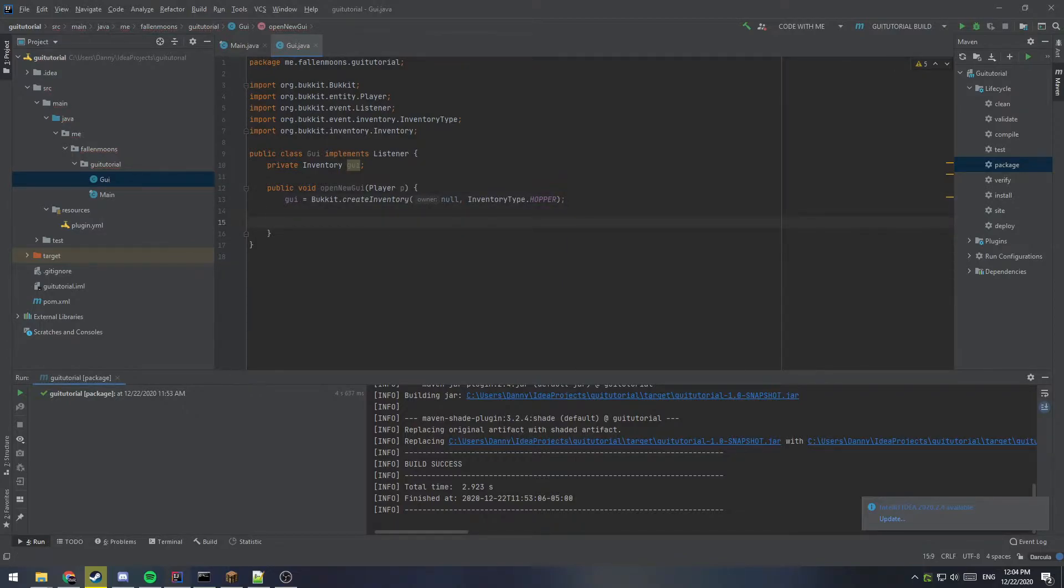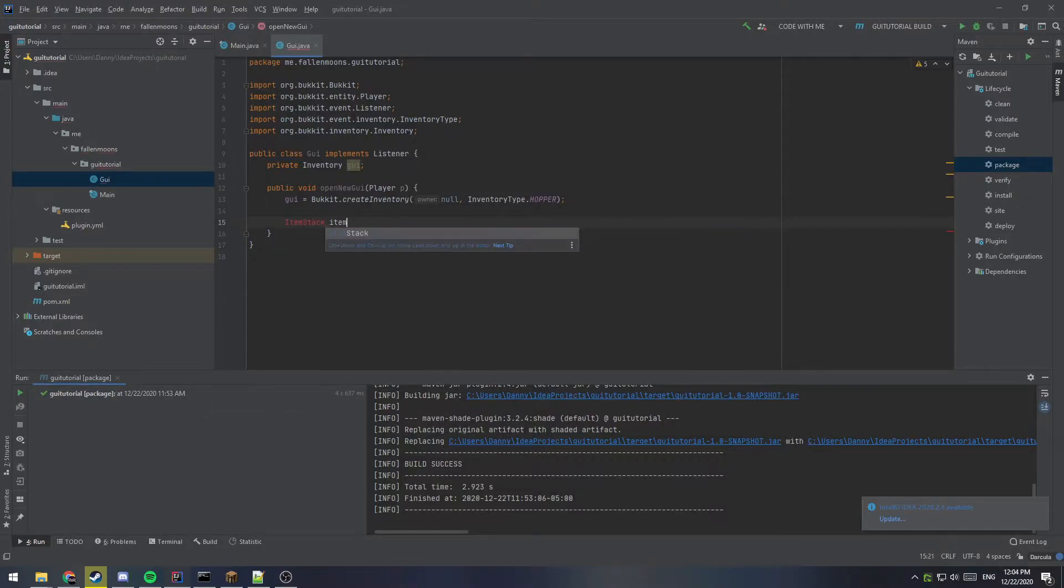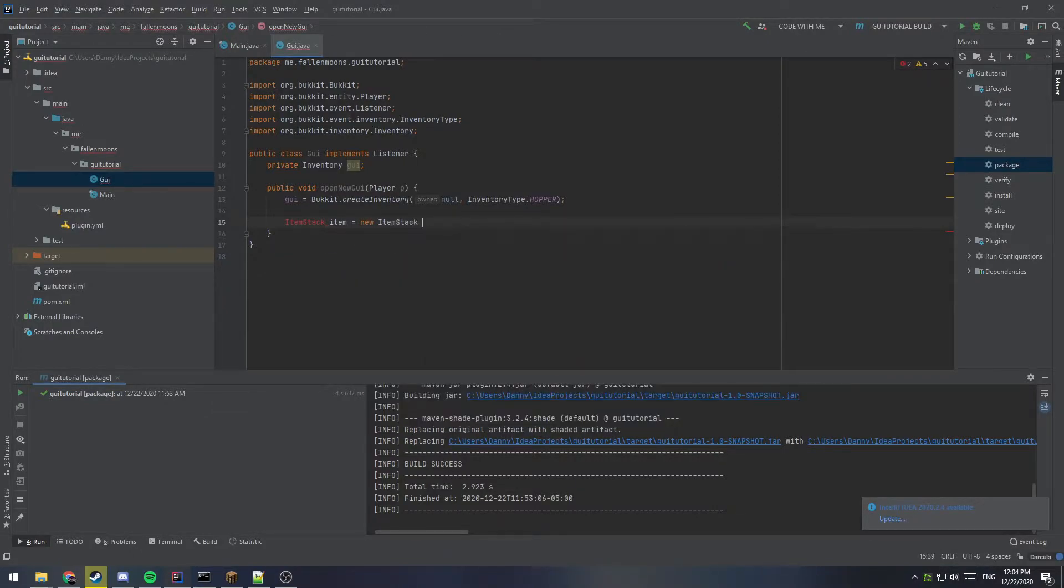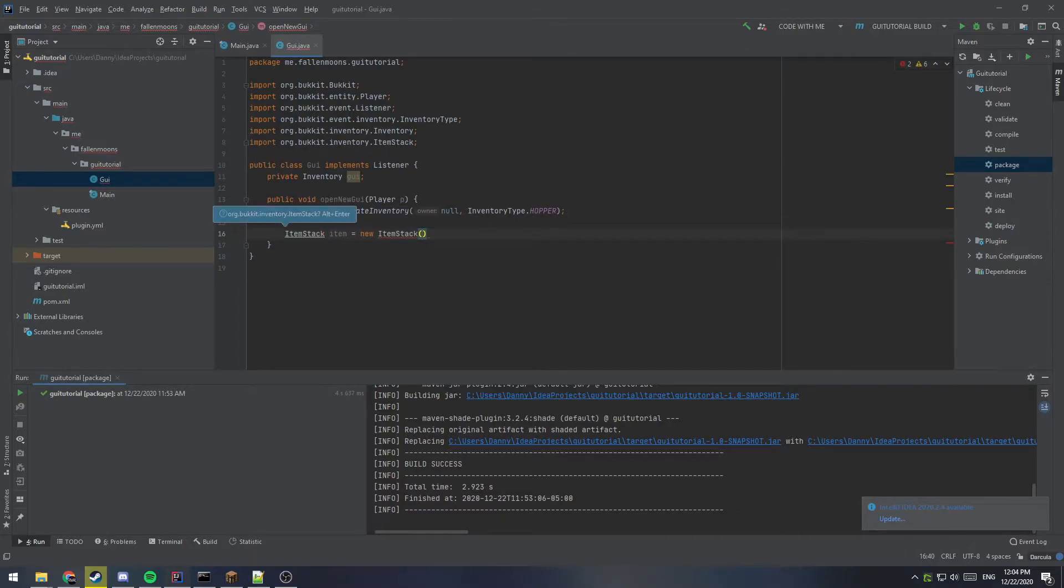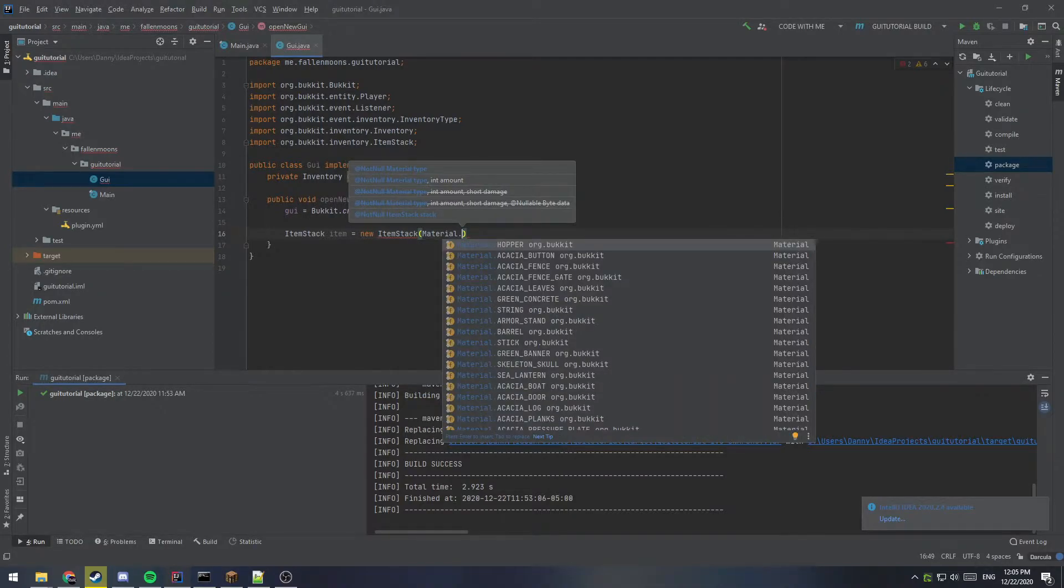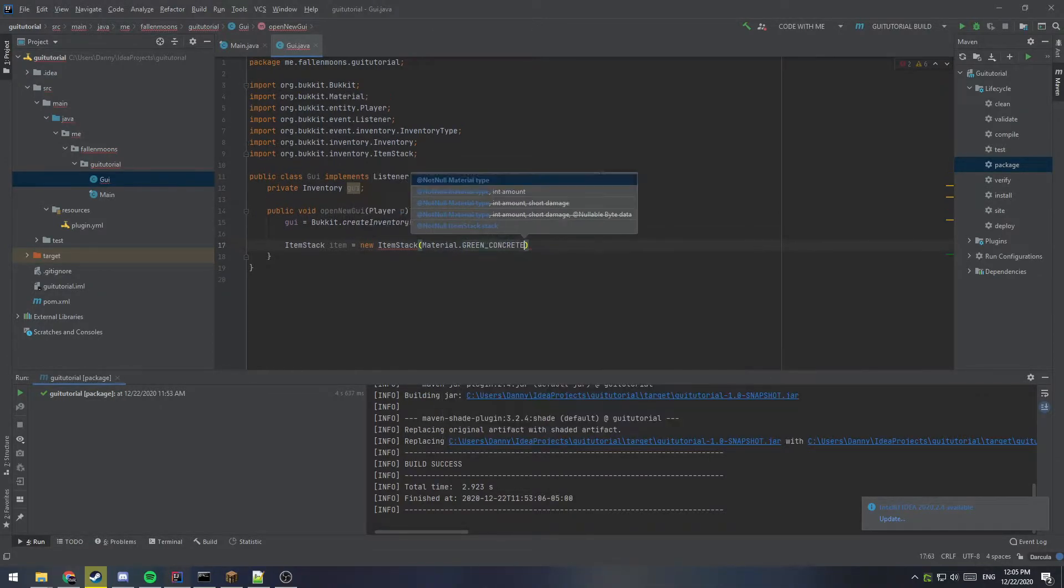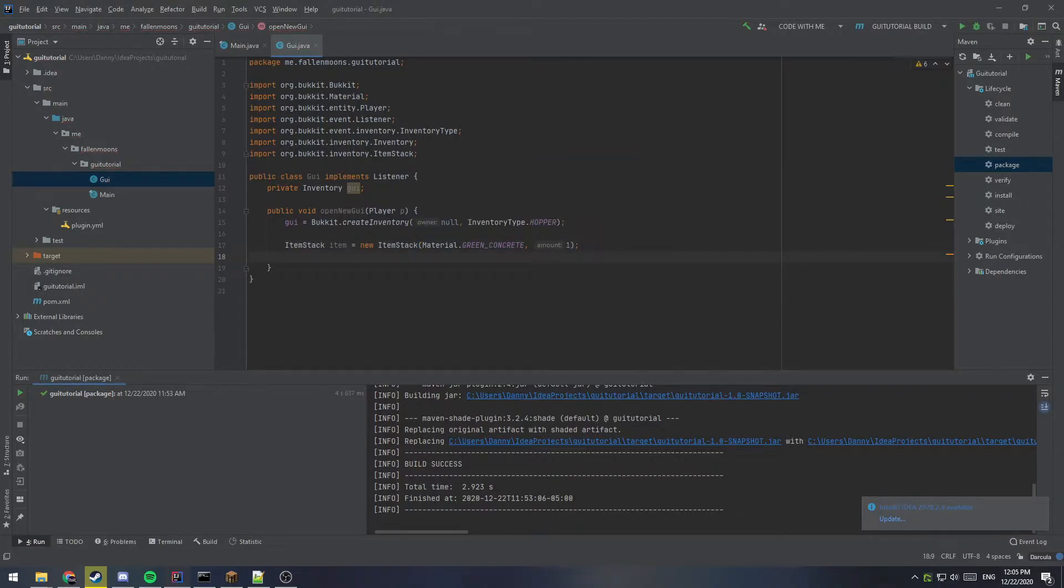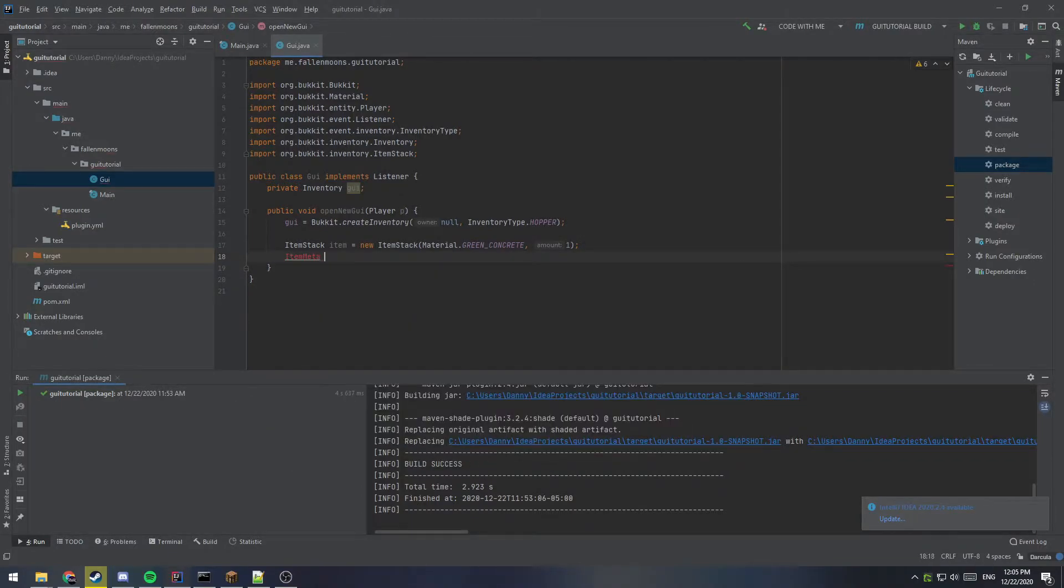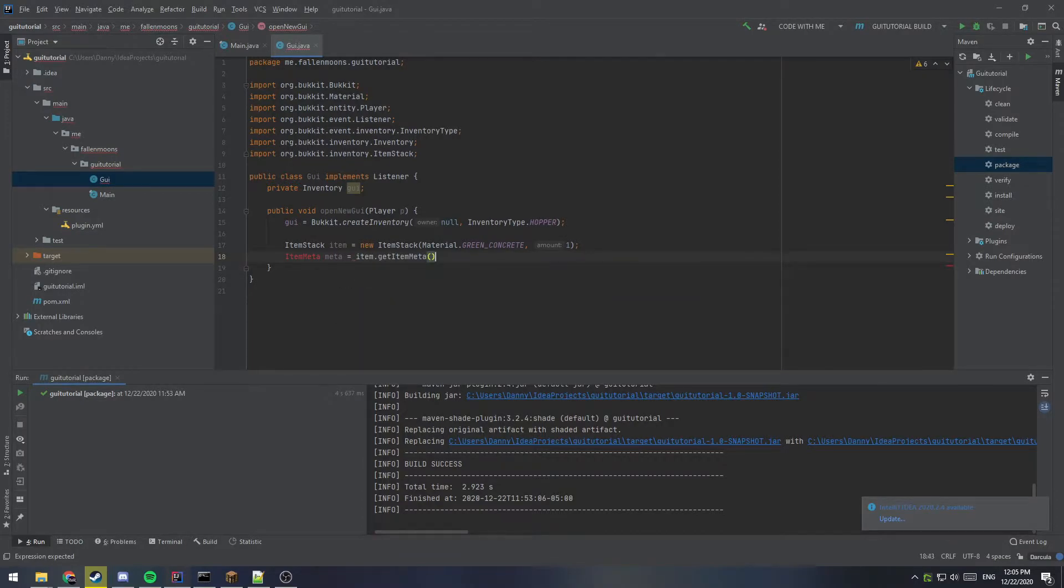And go ahead and create the item that's going to act as our button in our GUI. So we're going to make a new item stack. So item stack item equals new item stack. We'll import the item stack and then we're going to have a material and I'm going to use green concrete and set the amount to one. And then because I want to set the name of this button, I'm going to do item meta. Meta equals item dot get item meta.